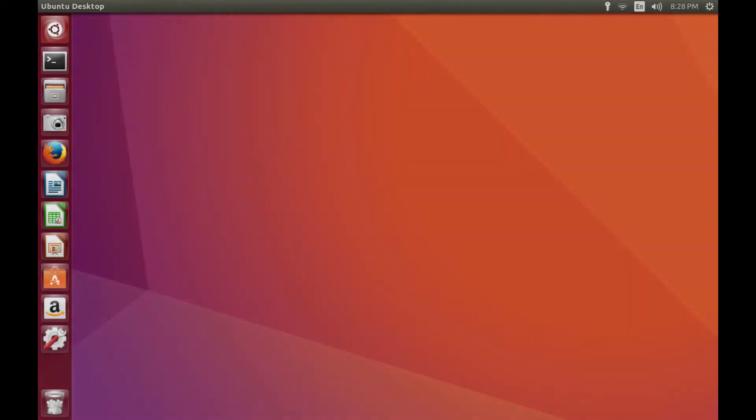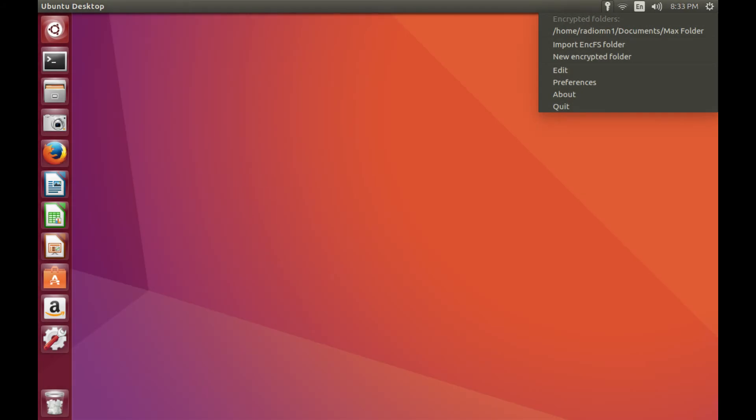Step 1. Click the key icon in the notification area on the Ubuntu home screen. A context menu appears.